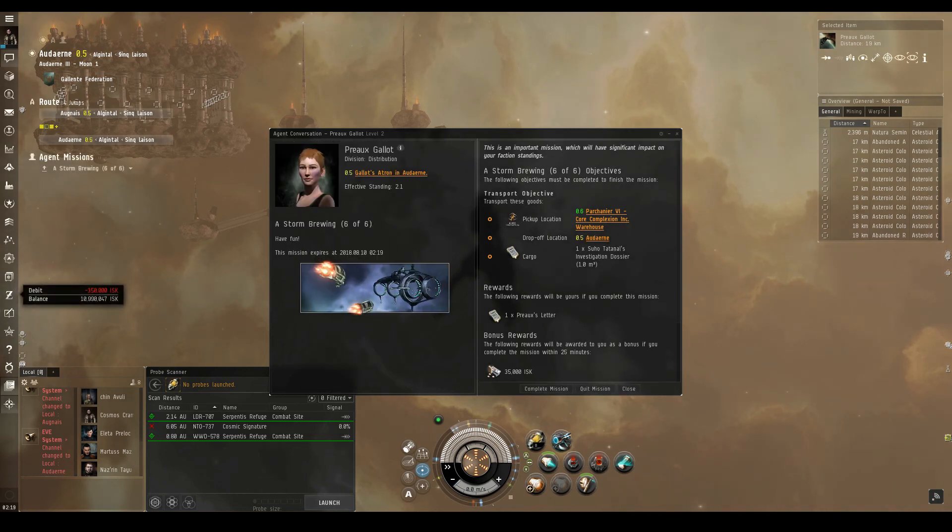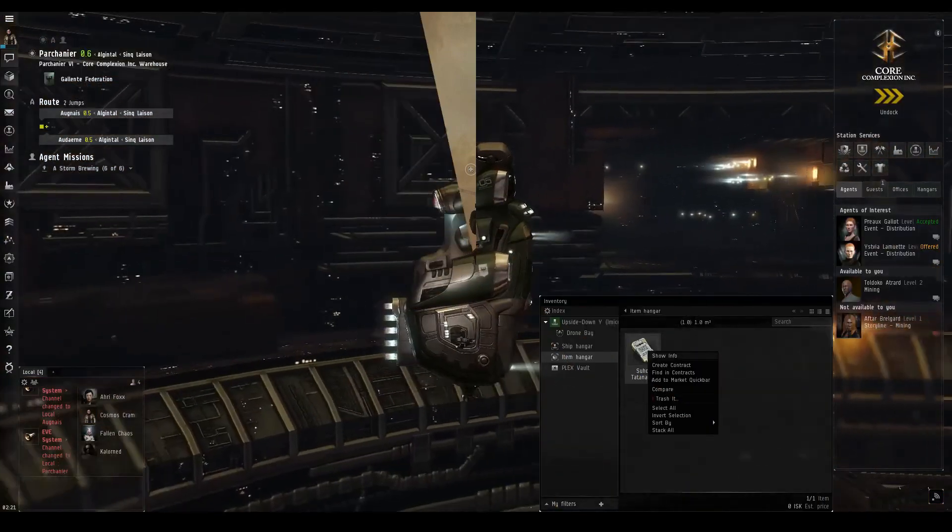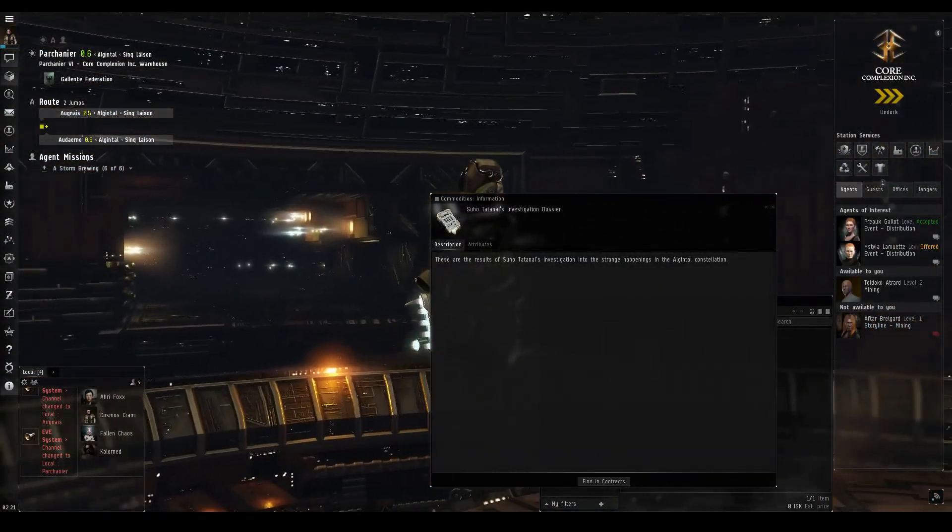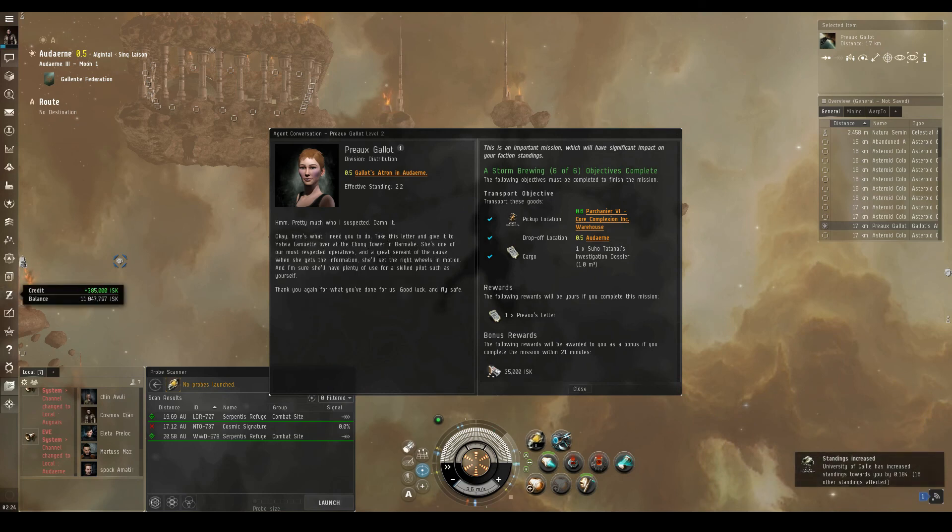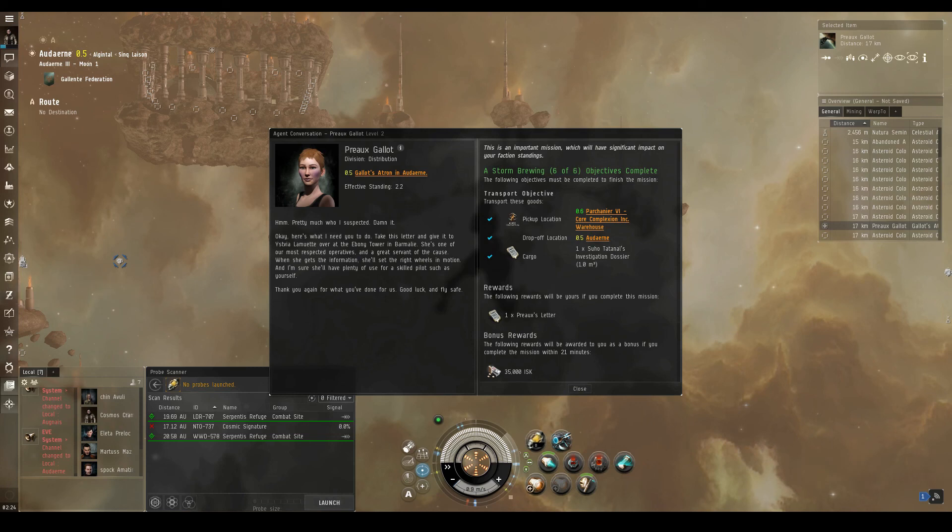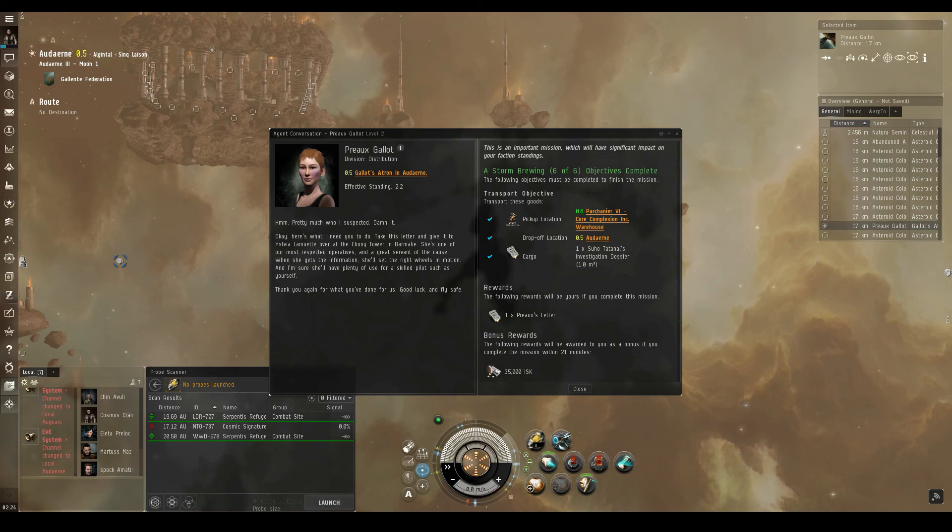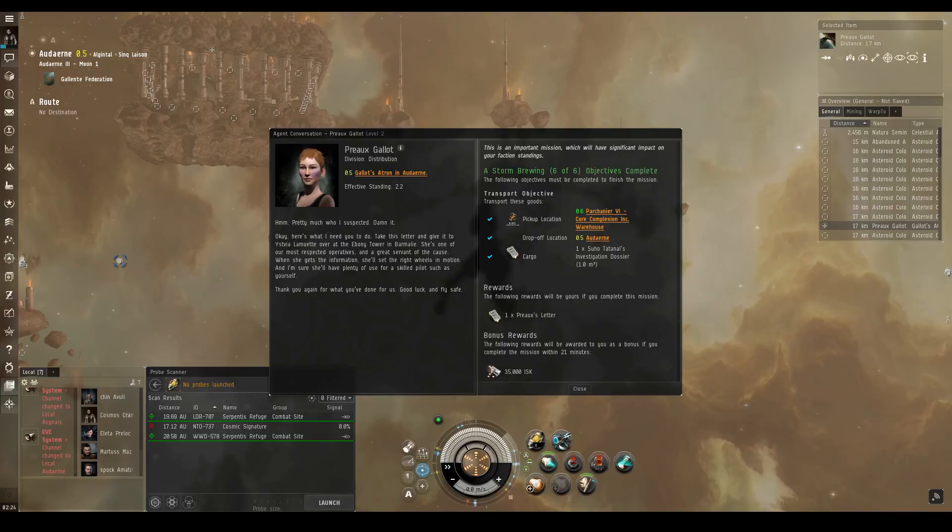Well, well, well, the plot thickens. Here we are, gathering up Suho's dossier to deliver back to Pro. Hmm, pretty much who I suspected. Damn it. Okay, here's what I need you to do. Take this letter and give it to Istvia Lamouette over at the Ebony Tower in Barmalee. She's one of our most respected operatives, and a great servant of the cause. When she gets the information, she'll set the right wheels in motion. And I'm sure she'll have plenty of use for a skilled pilot such as yourself. Thank you again for what you've done for us. Good luck and fly safe.